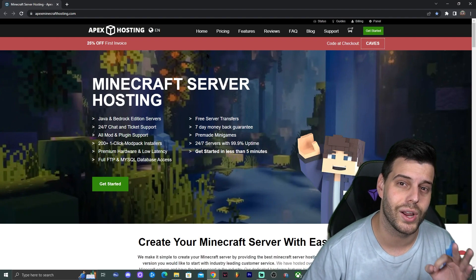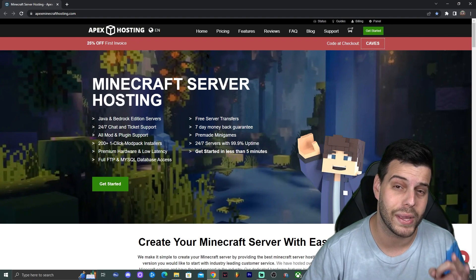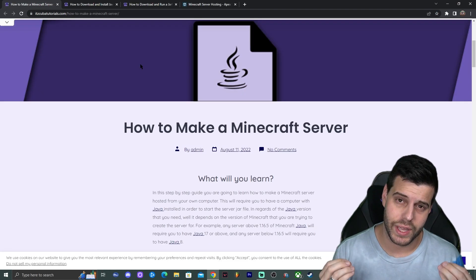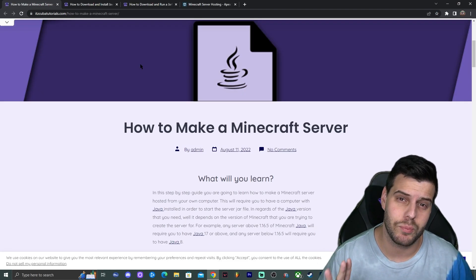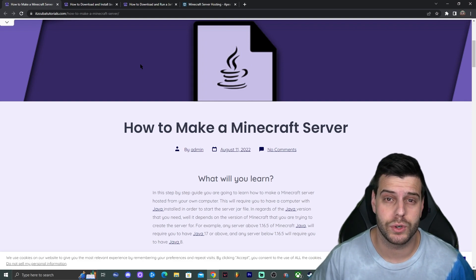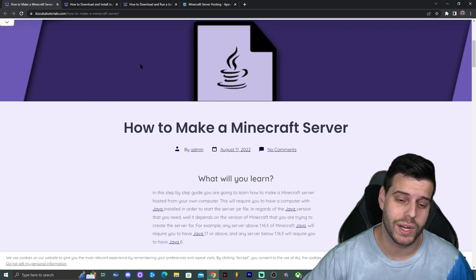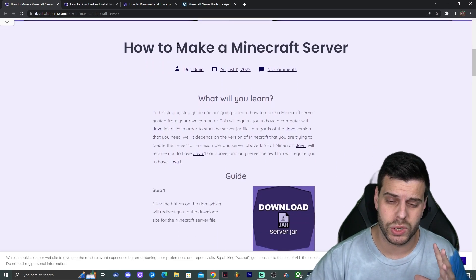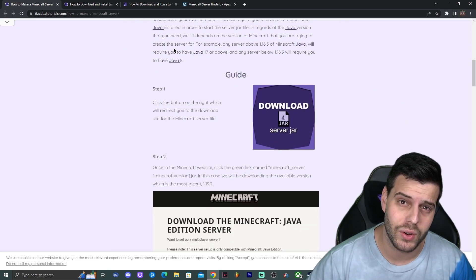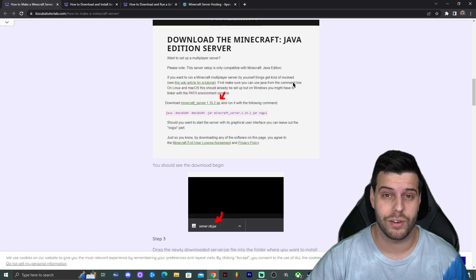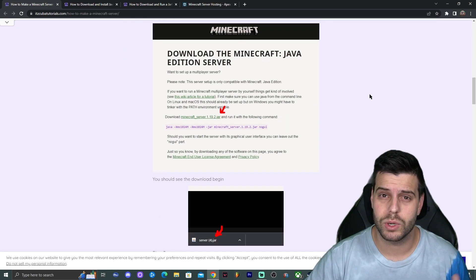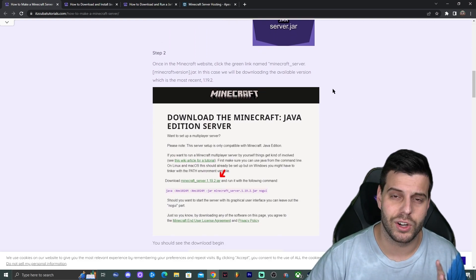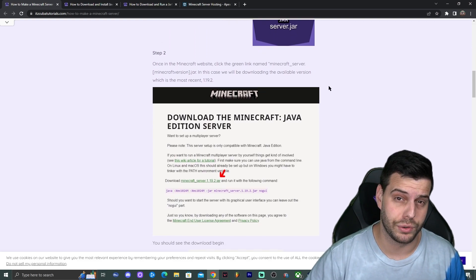For those who came here to learn how to make a free Minecraft server hosted on your computer, let's get started. Step number one: click the second link in the description, which will bring you to a written guide on how to make a server for Minecraft Java. We're going to be making a server for 1.19.3, but you can learn how to make a server for any version.